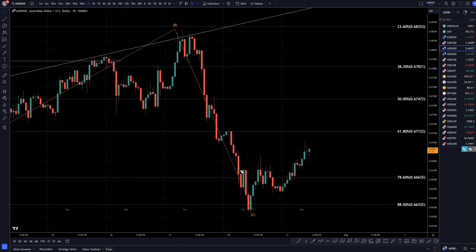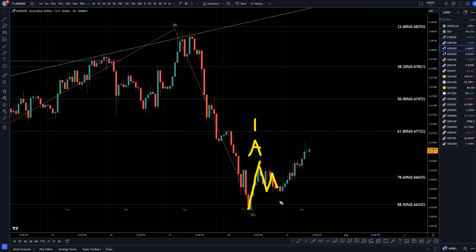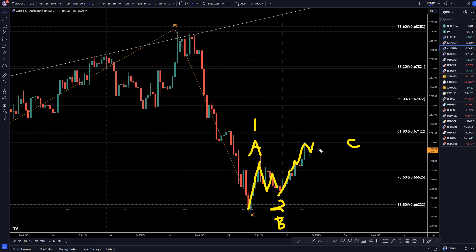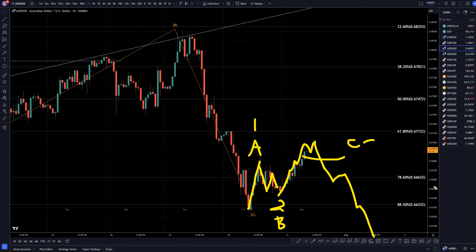Going down to the one-hour time frame, this first move up is either a wave one or a wave A. This move down is either a wave two or a wave B. This current move up that we're currently seeing is either a wave C — which a wave C may look like this — may make an impulsive move down with a break below structure. So if we see that impulsive move down with a break below structure, we'll know we're looking at a wave C, and we can go short for the continuation of the downtrend.